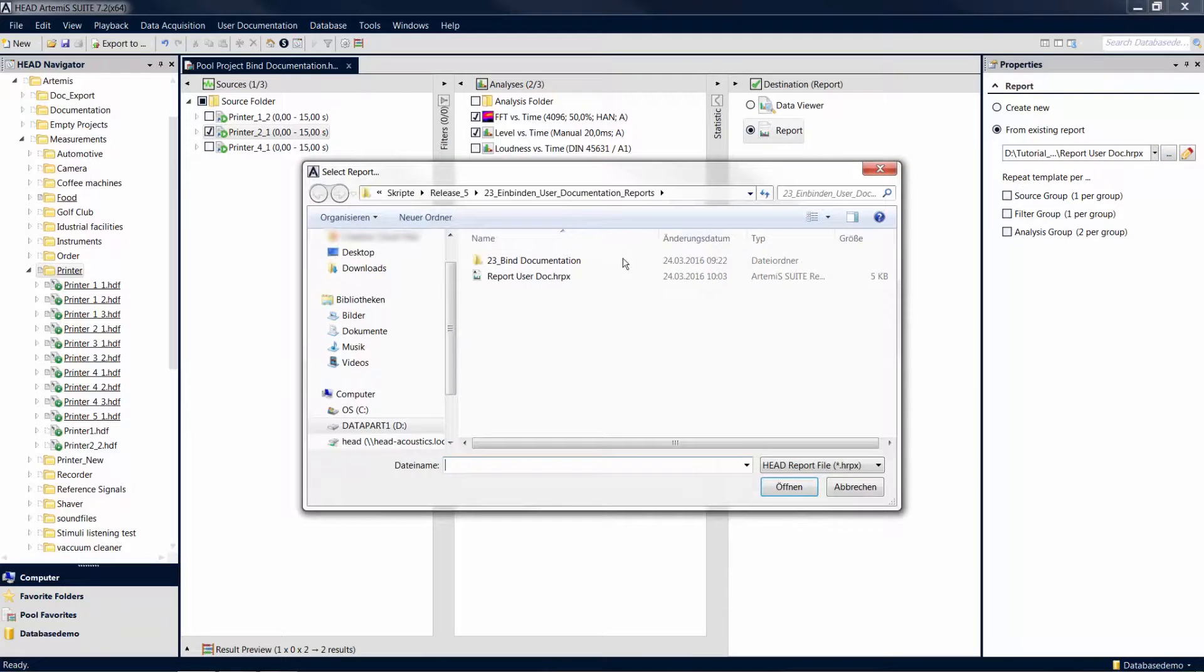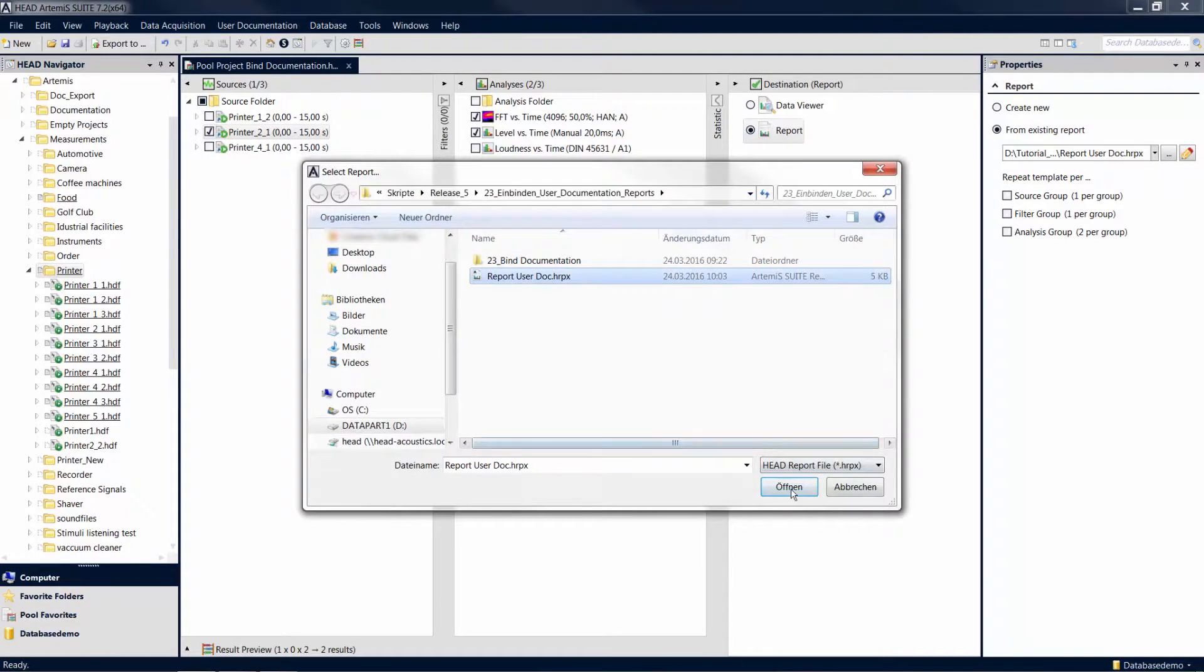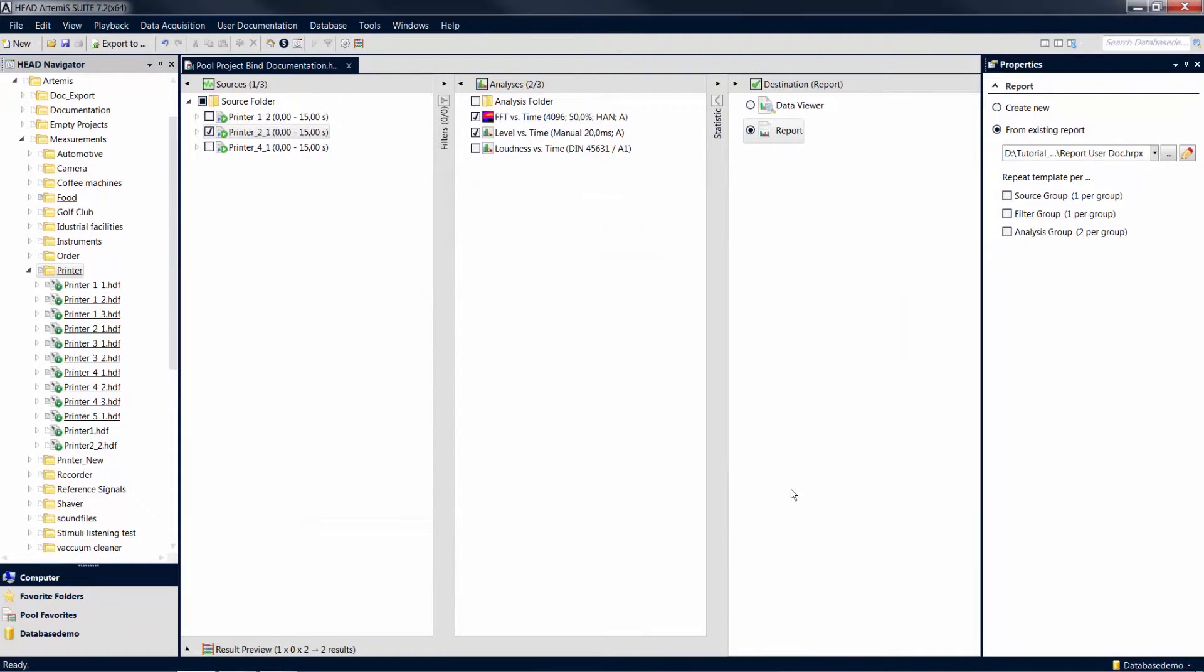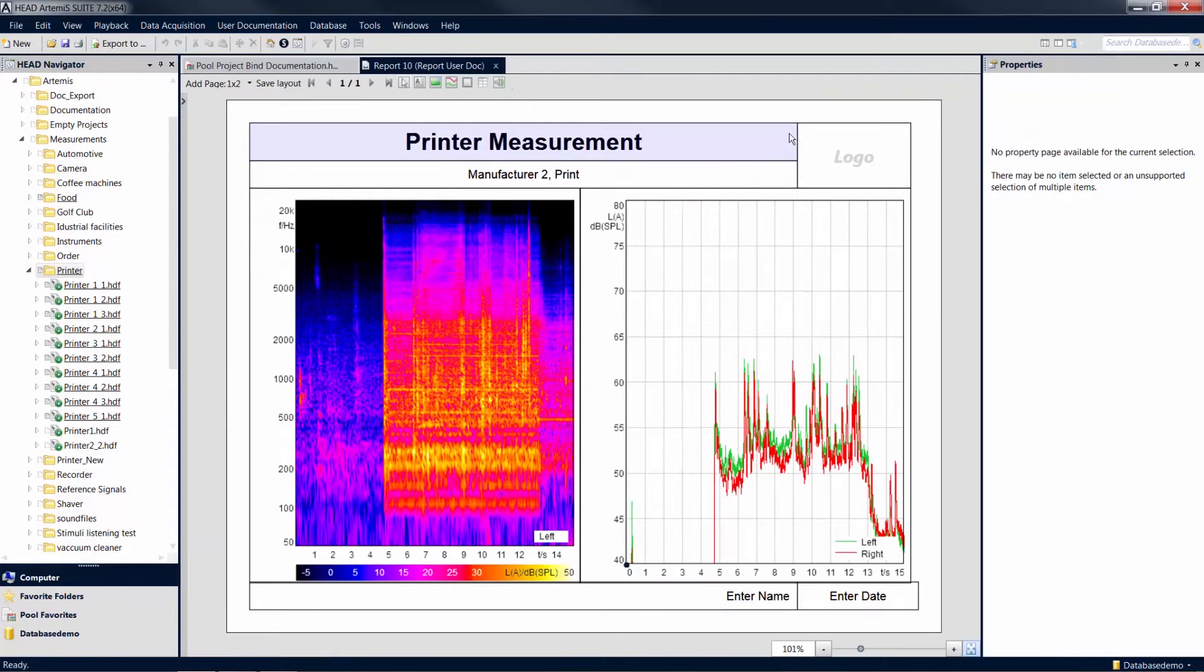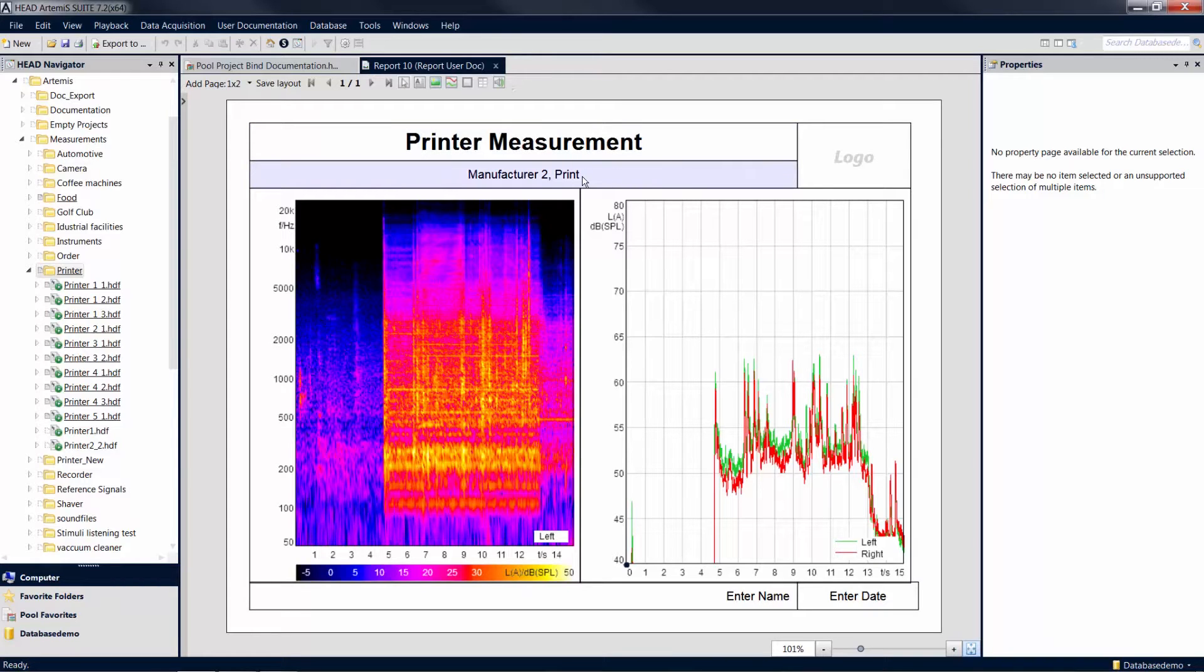When calculating the new report, not only are the analyses calculated for the new mark, but also the information from the user documentation we selected before are automatically written to the headline field.